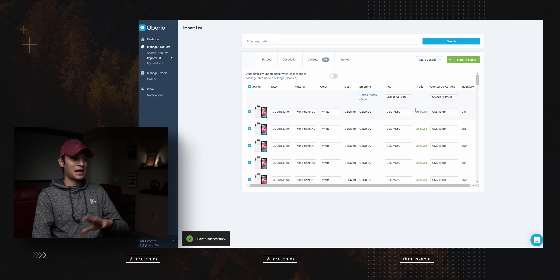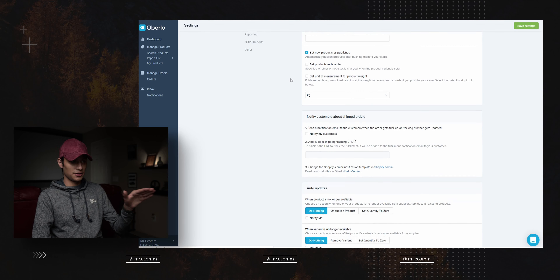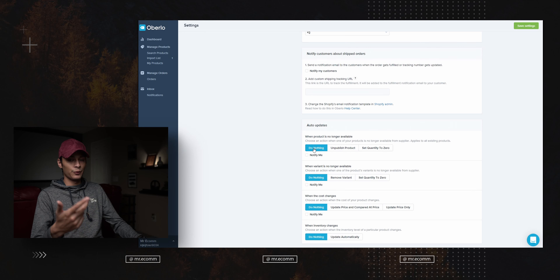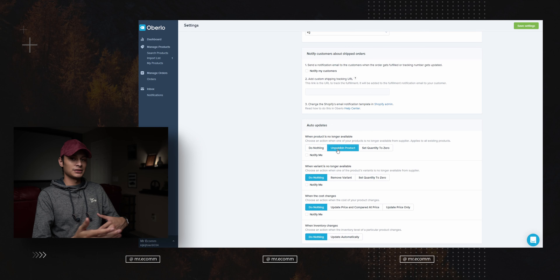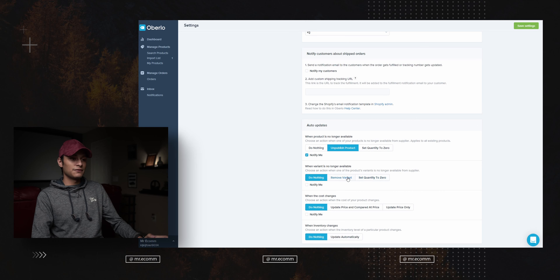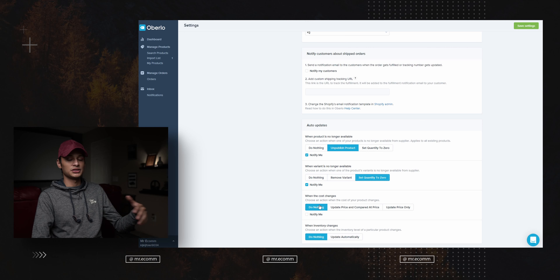Once prices are set, you can automate price changes so if the price changes on AliExpress, it updates on your store. Go to 'Manage Auto Update Settings' to configure this. Under auto updates, for when a product is no longer available, you can select 'Do Nothing,' 'Unpublish the Product,' or send an email notification. For variants, you can remove the variant or set the quantity to zero — setting it to zero marks the product as sold out, while removing it deletes the variant entirely.